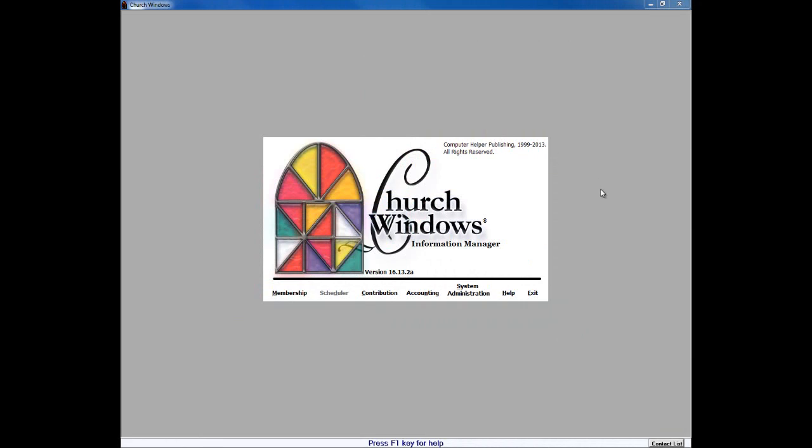Welcome to our Church Windows Contributions to Donations Conversion presentation. We're here to talk about the preparation and the steps to completing the conversion from Church Windows Contributions to Donations.